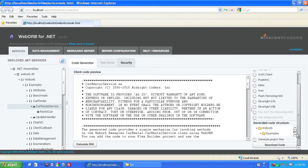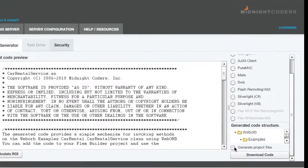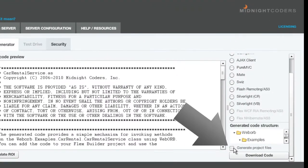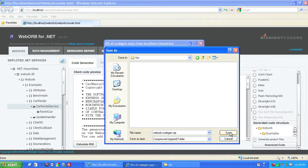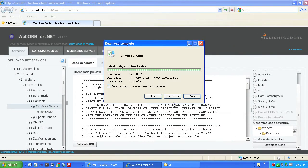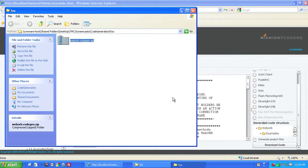Scroll down. Also, you can generate a complete project file to make test driving the service even easier. And press the Download Code button. The generated code comes in a standard zip file.